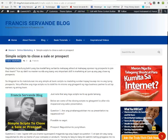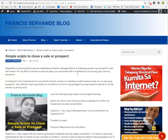Hi guys, this is Francis, and in this video I'm going to show you how to convert your website, or any website, into an instant ebook or a PDF file. I have this blog here — it's a simple script to close a sale or prospect — and what I'm going to do is convert this article into a PDF file or an instant ebook which you can share with your prospects or leads.